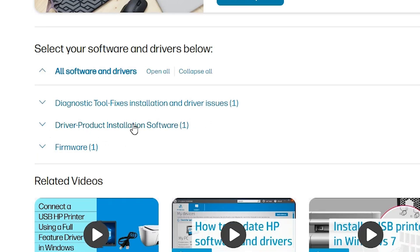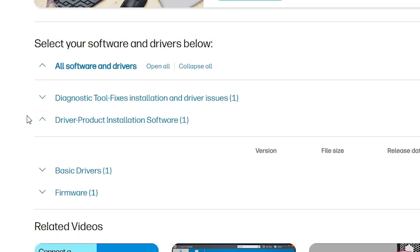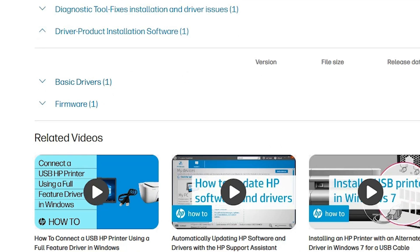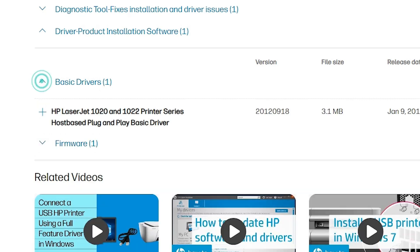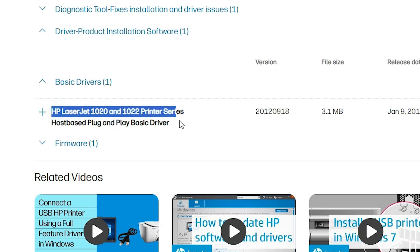Here we find Driver-Product Installation Software. Select and expand that. Here we find Basic Drivers, and we need basic drivers for this download. Click here — there is an expand button. Click on that button to expand and here are our drivers. This printer series contains many printers.